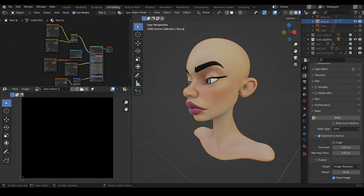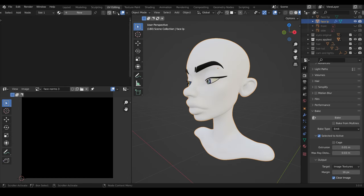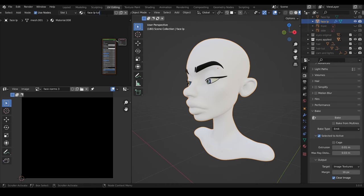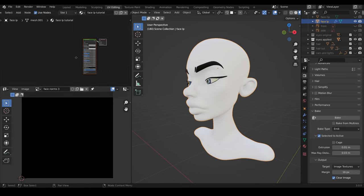I'll create a new material. So I'll delete this one and create a new one, and call it Face Low Poly Tutorial.